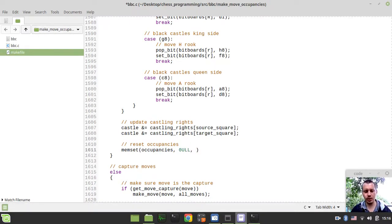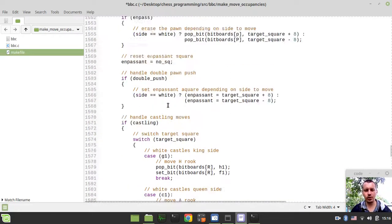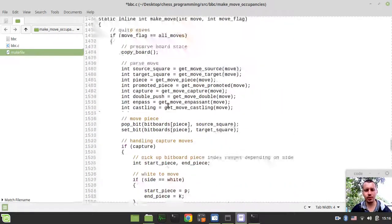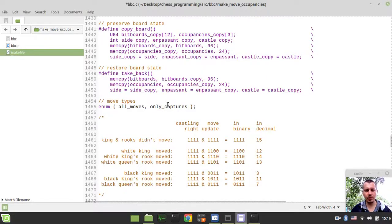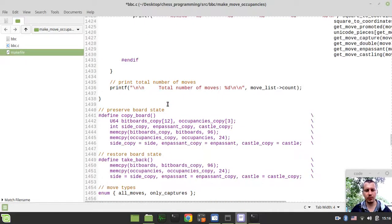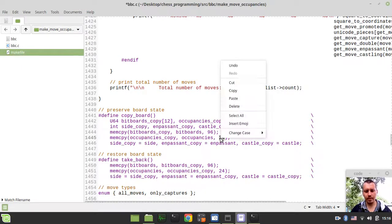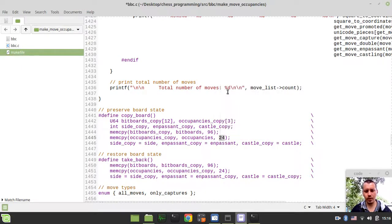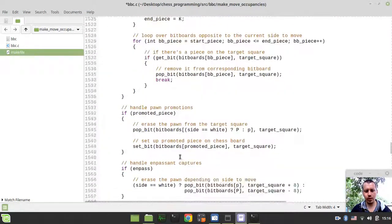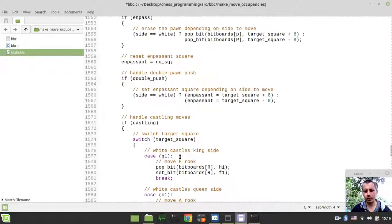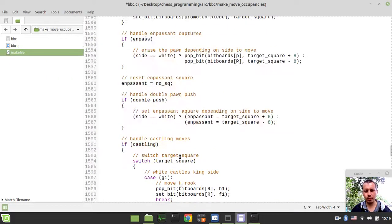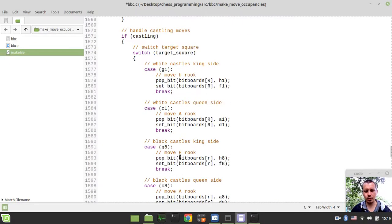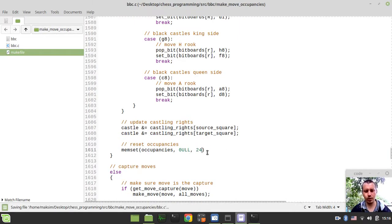I just copy this 24. We can obviously check this later on, but I guess this should be working. So memset occupancies and 24 here.